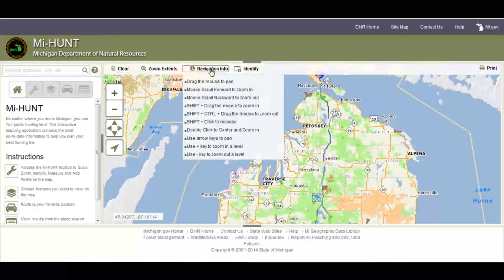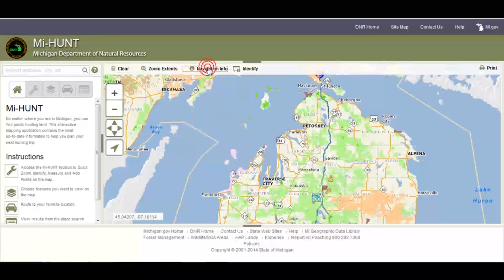Navigation information drops down a menu providing you with information on how to navigate around the map using your mouse or your keyboard. Click back on it to close that. And then we have the identify tool, which we will cover in more detail in another tutorial.